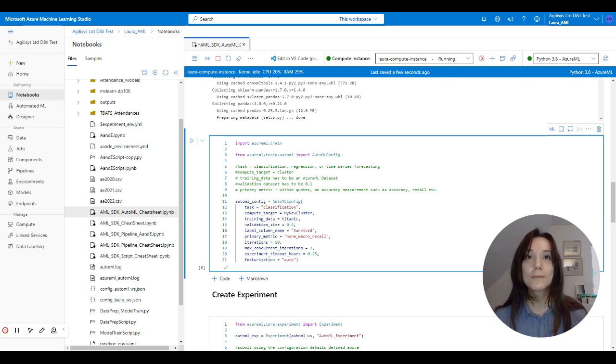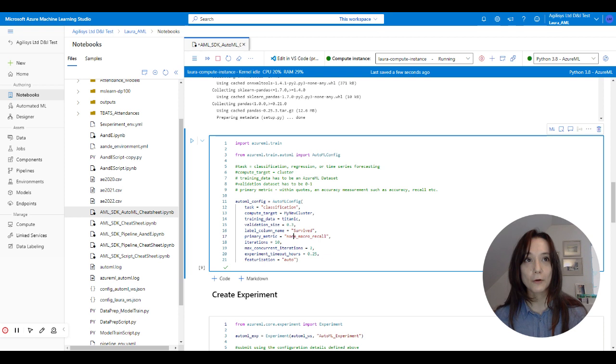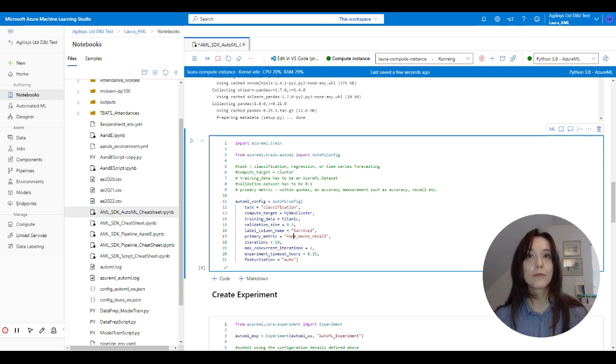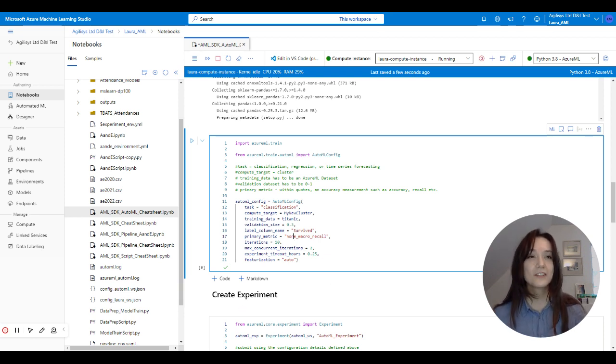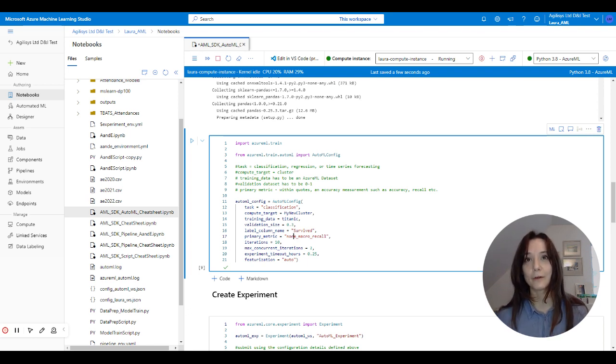We've got our label column name, because this is what we're trying to predict. And I have set the normalized macro recall as the primary metric that we're going to work with, just because I think it's a little bit easier to understand than some of the other metrics like accuracy.